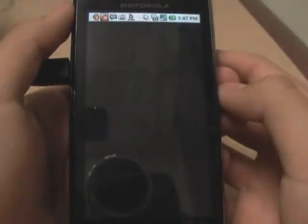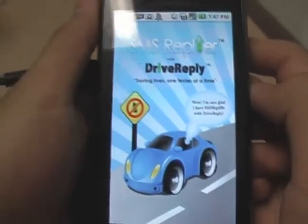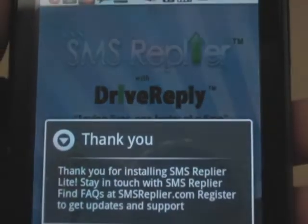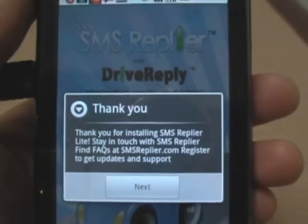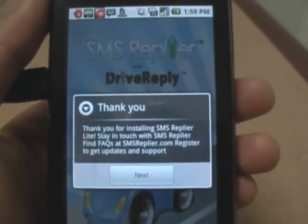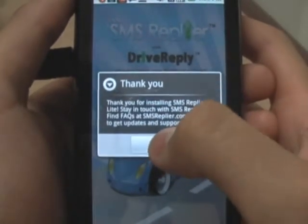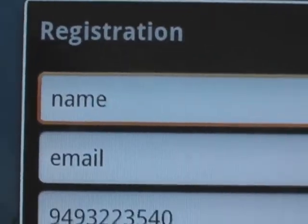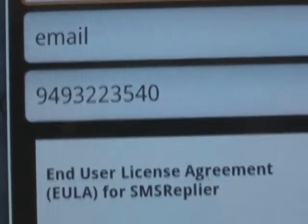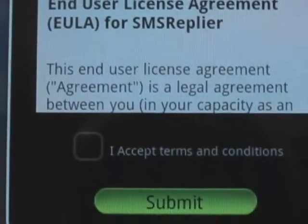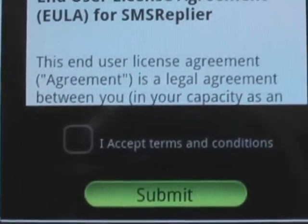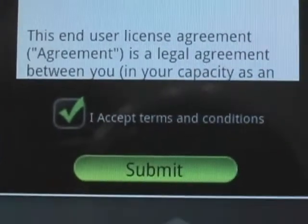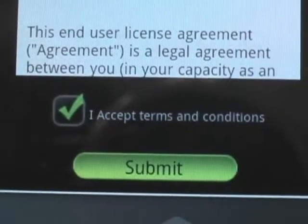Now go ahead and click on it. It should only take a minute to load depending on your area. Right now you're going to fill out a small registration form — just enter your name, email, phone number — and then accept the terms and conditions.